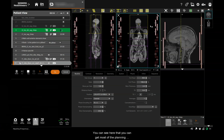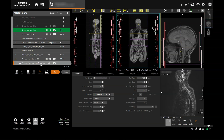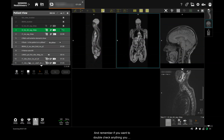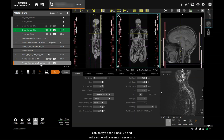You can see that you can get most of the planning done before the first spine series has reconstructed, which gives you plenty of time to look through your images later. And remember, if you want to double check anything, you can always open it back up and make some adjustments if necessary.